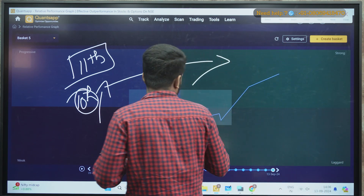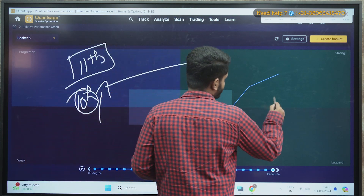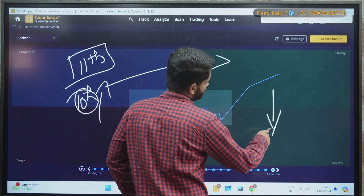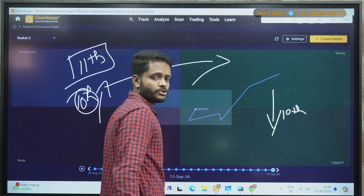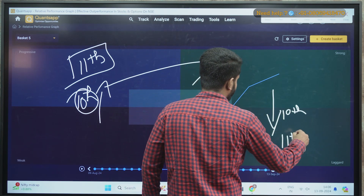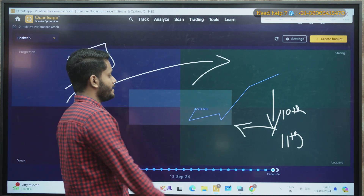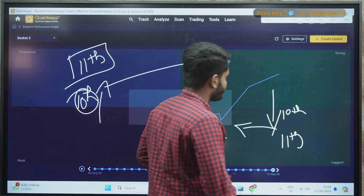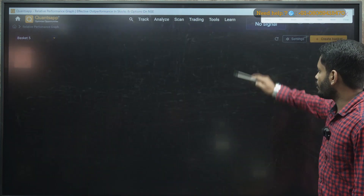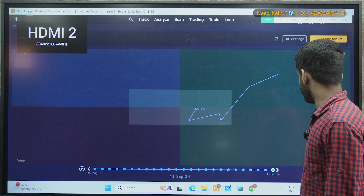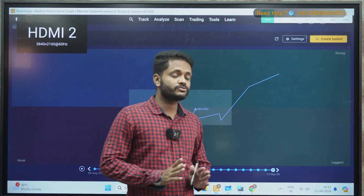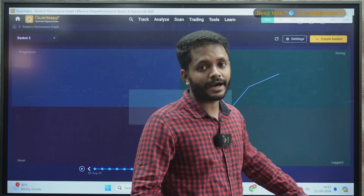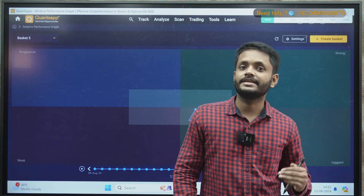For the bearish trade: if a stock moves from strong to laggard on 10th, I will plan a bearish trade on 11th provided 10th day's low is broken. And then if it comes to the weak zone, or if it is trading near its put writer's level, you can accordingly go and book your profits on the short trade. So the rules are clear: weak to progressive — next day bullish trade provided previous day's high is taken out; strong to laggard — next day bearish trade provided previous day's low is taken out.